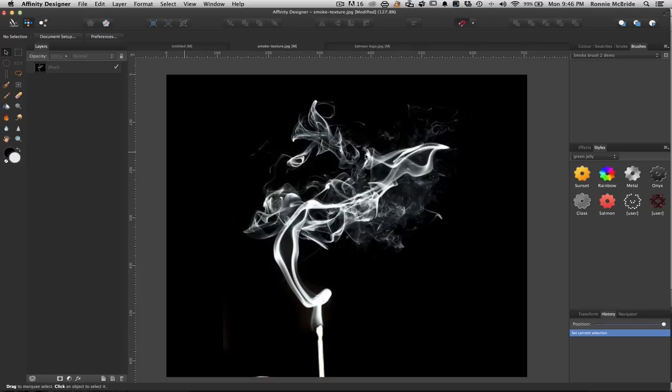So today we're going to focus on smoke brushes. Last week I used a smoke brush and some of you were confused on how to make your own. Some of you were asking me to give you one. I would prefer to just teach you how to fish so you guys can make an infinite amount of smoke brushes however you want in different styles and different flavors and not always rely on me to create it for you.